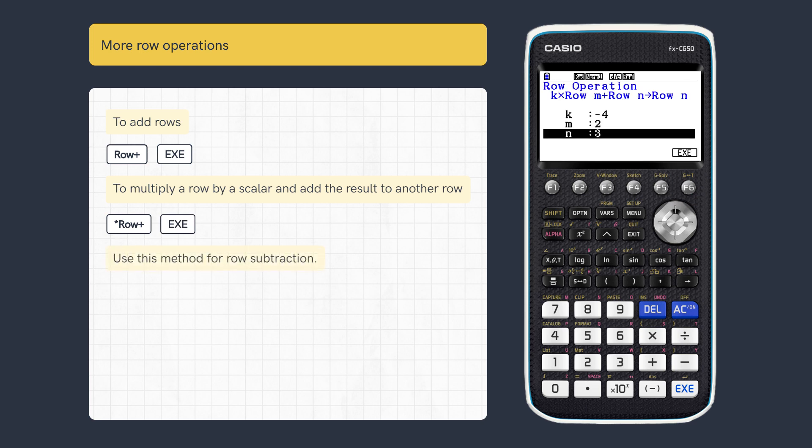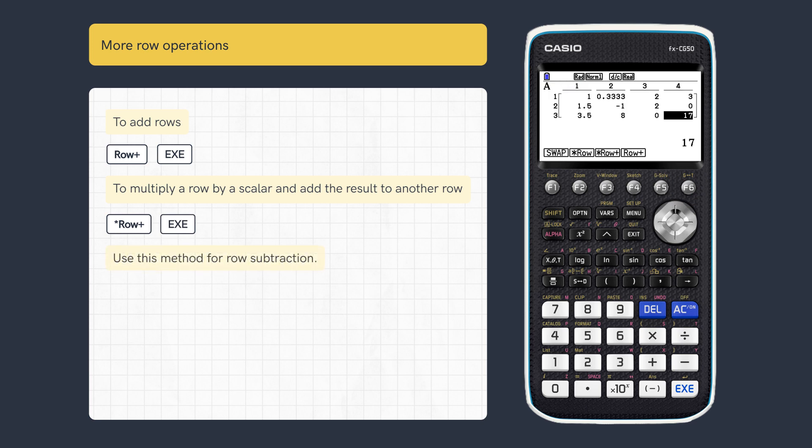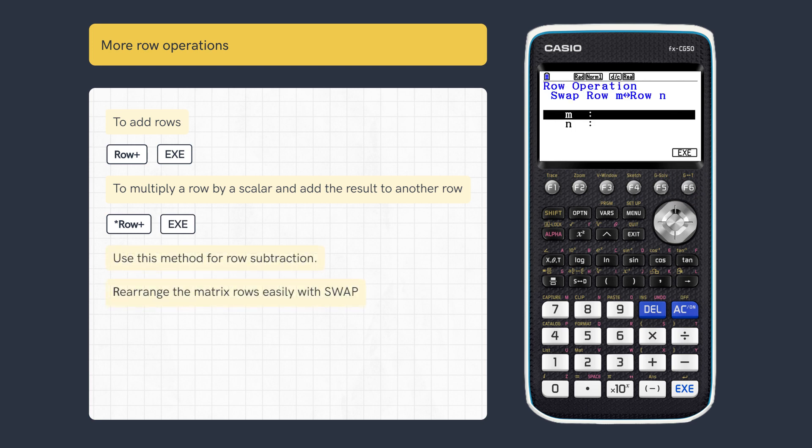This method can also be used to subtract one row from another, and we can also swap rows if required.